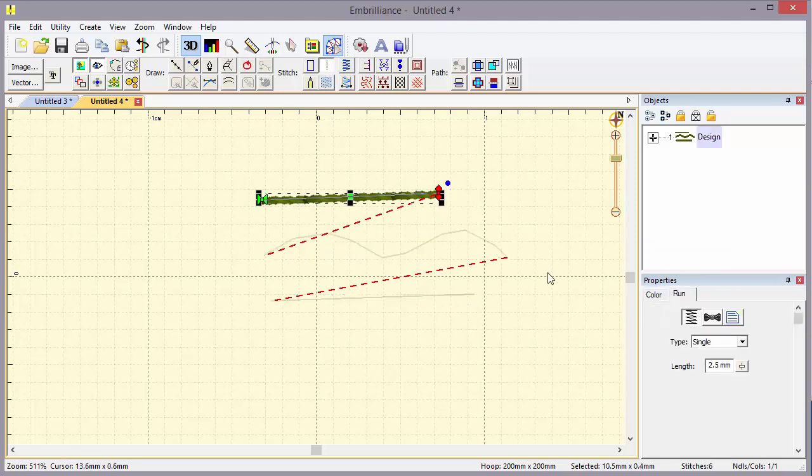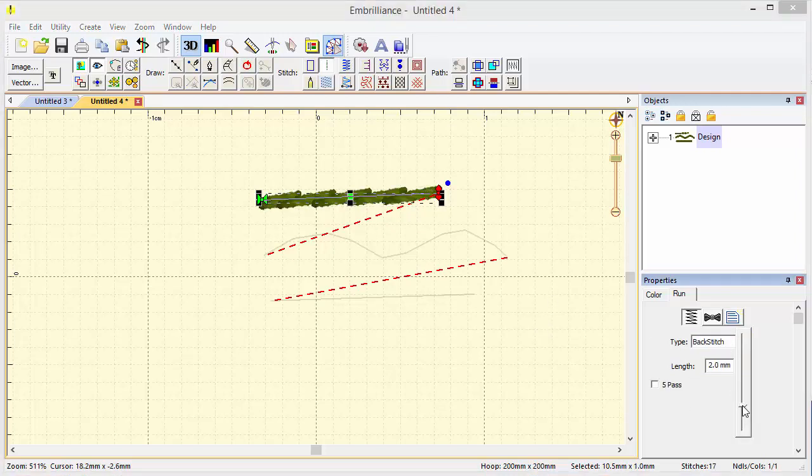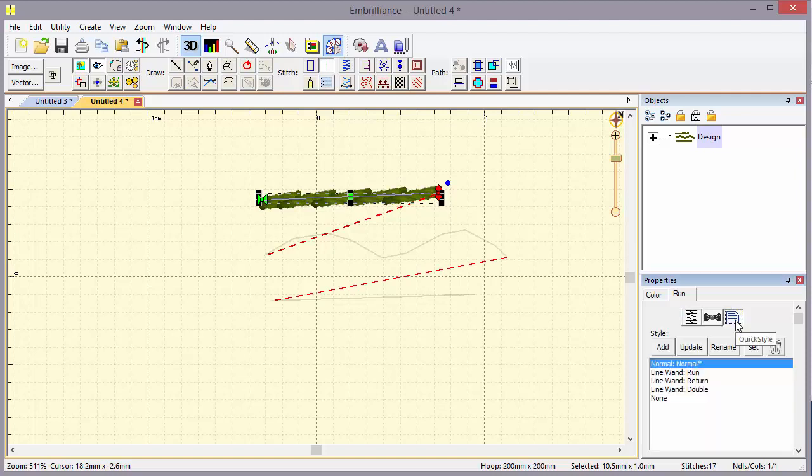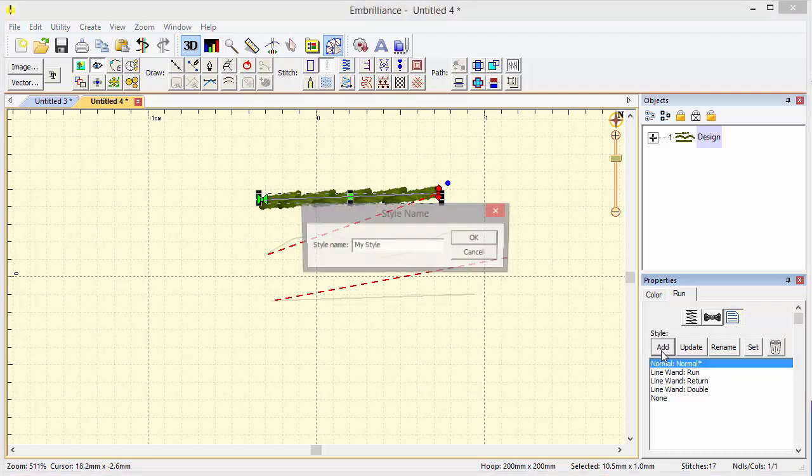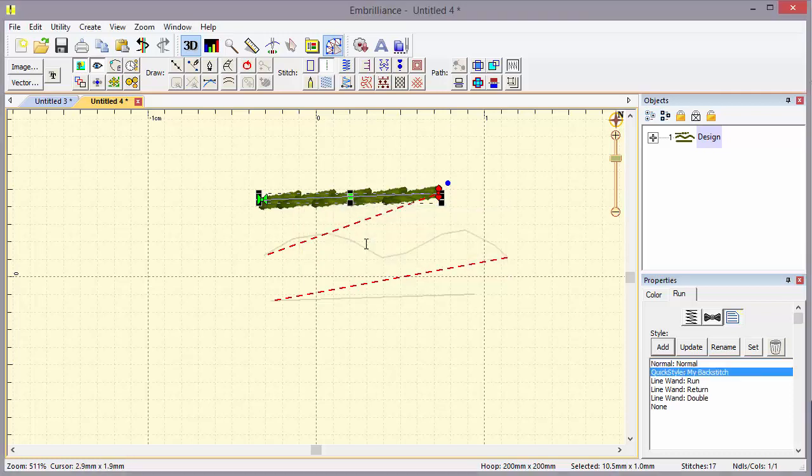Now let's take this design and imagine for a moment that we kind of like the look of a back stitch with maybe a little bit longer stitch length, and this is something that we just know sews out terrific. What we want to do is take those properties and create a style from them. So here we're going to click Add, and we'll type in my backstitch. Now we have a quick style called my backstitch.